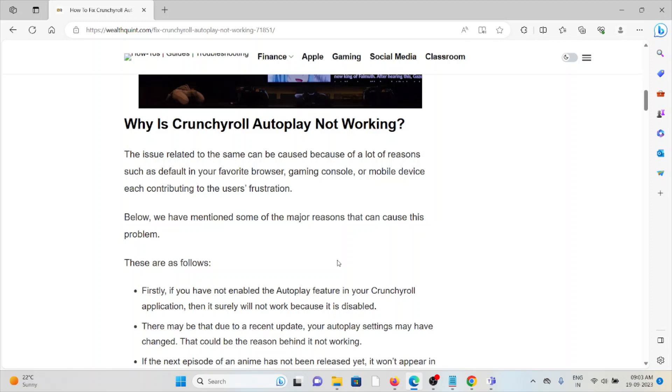The issue related to the same can be caused by a lot of reasons such as a defect in your favorite browser, gaming console, or mobile device, each contributing to the user's frustration.